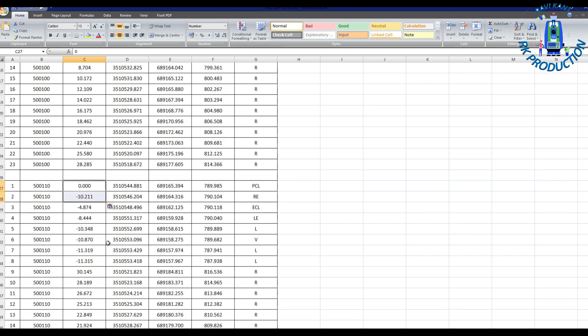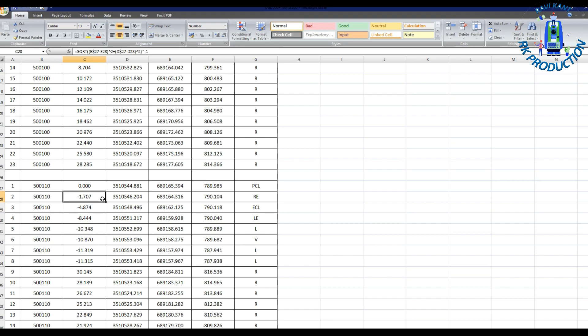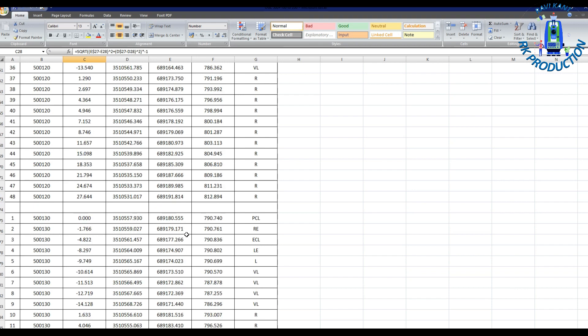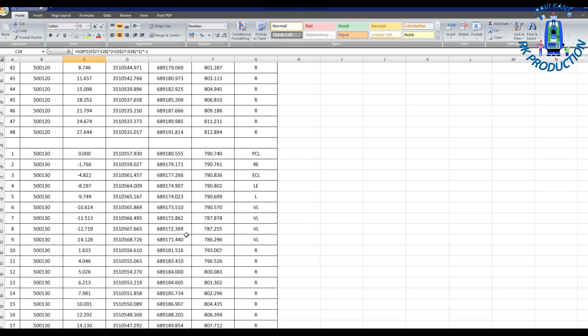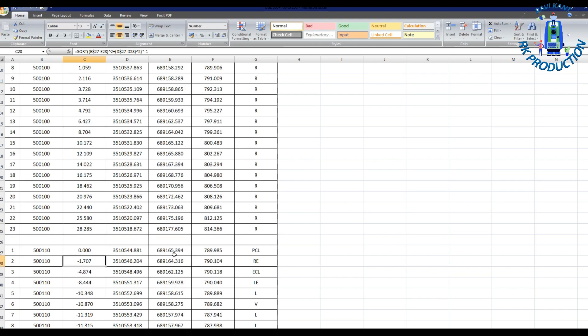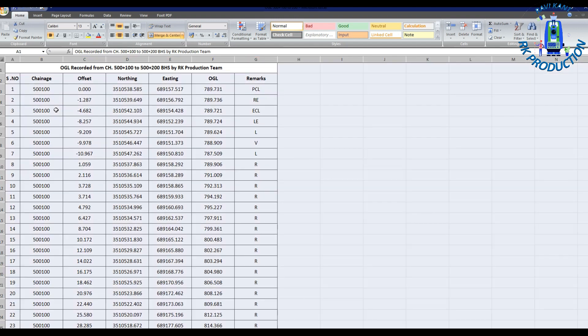These days we have a lot of softwares for creating cross section, but in next video I will show you to create cross section in Road Estimator software. So I am preparing this data for Road Estimator software. You can copy this formula in next chainage but you have to change with dollar the row or column number. Because when you put dollar sign it will constant that cell.